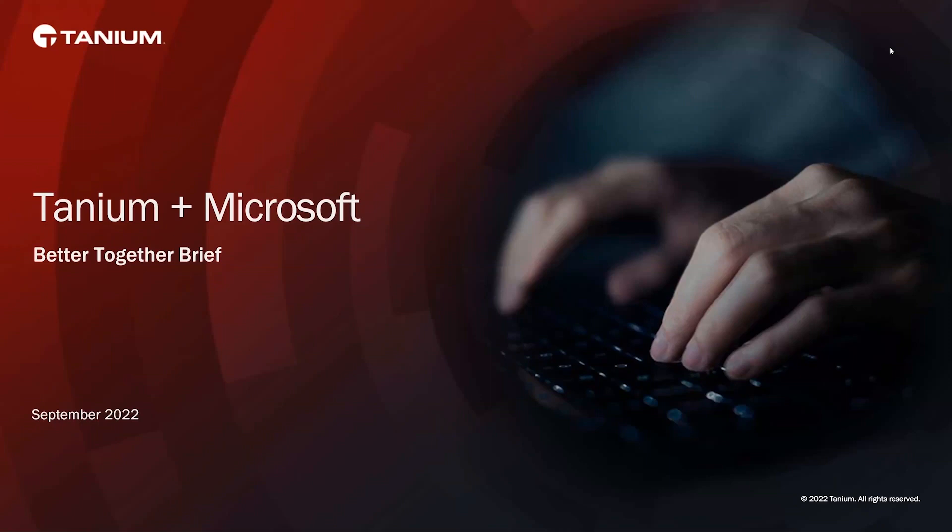Many of our customers have been using Tanium and Microsoft together to manage and secure the entirety of their IT estate. We're excited to take the lived experience of those customers and build upon it to make sure that all of our customers and partners get to benefit from the combination of Tanium's real-time data, visibility and control, as well as the analytics and orchestration that Microsoft provides.